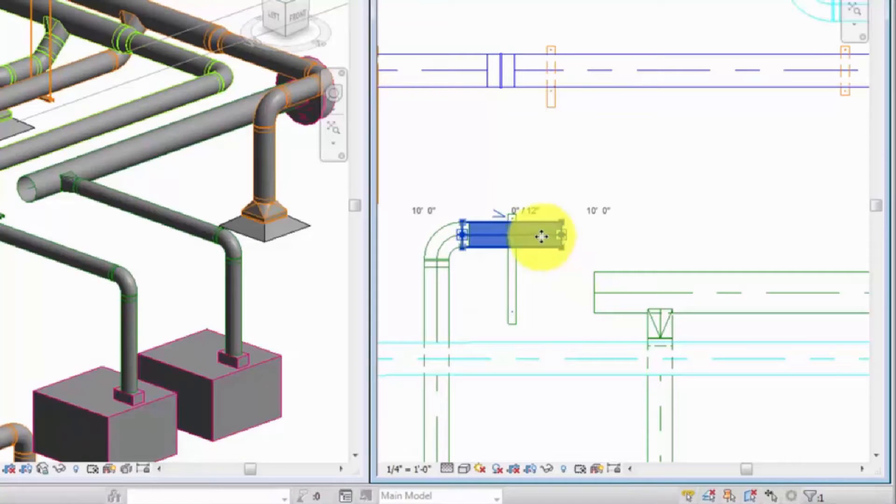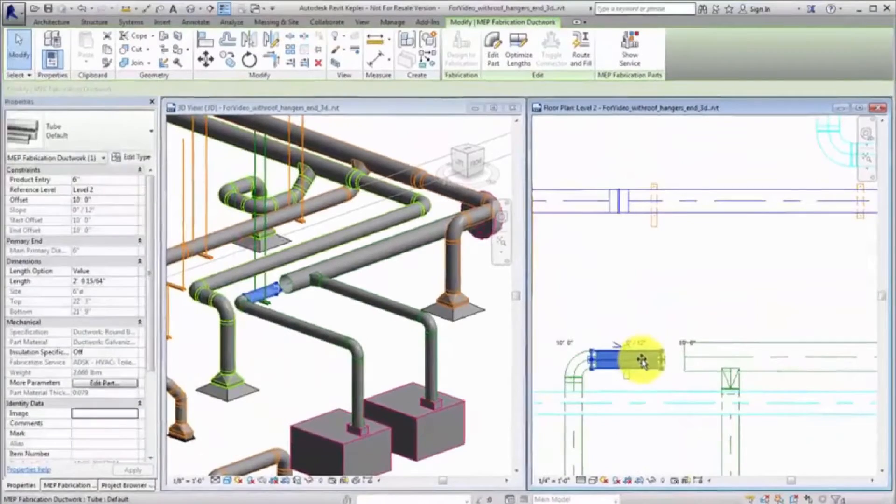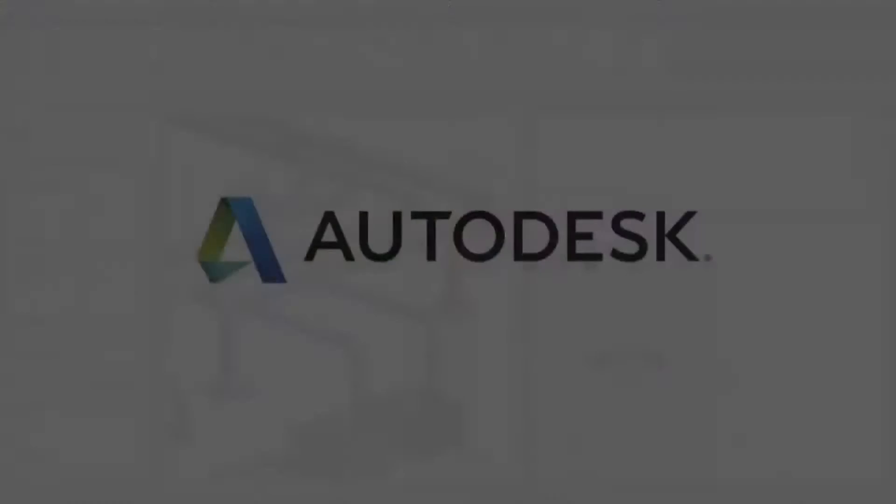Revit MEP lets you quickly and accurately place and modify hangers in a fabrication detailed model.